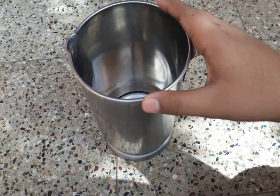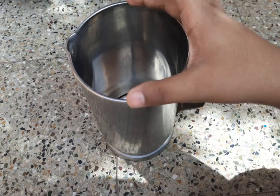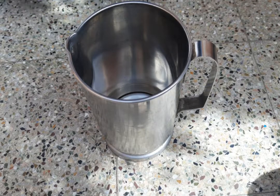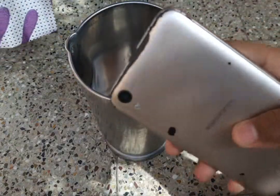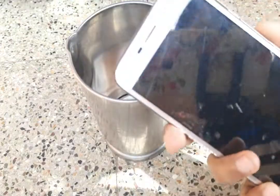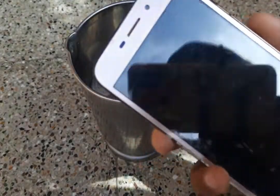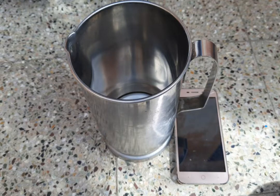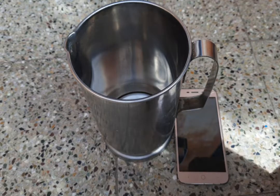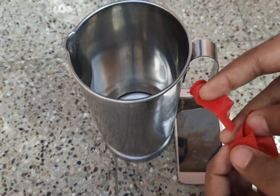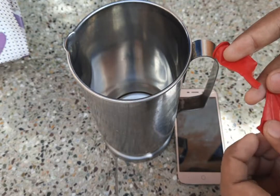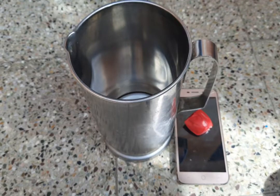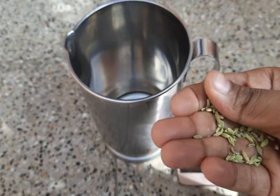Now, required items. One jug — you can take any glass that is suitable for your phone. And one phone. Here, I am choosing a touch phone because I don't have a buttons phone. You can choose any phone. And a balloon — I have cut the balloon up to this. And some grains. Any grains.